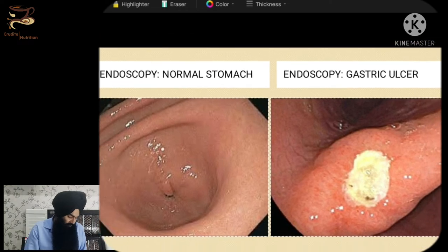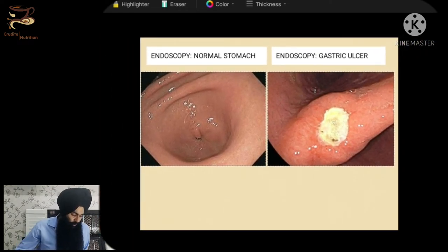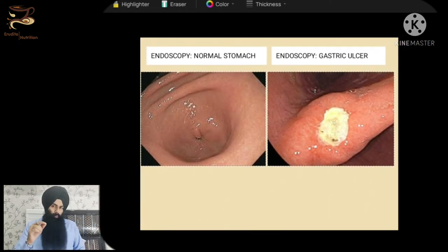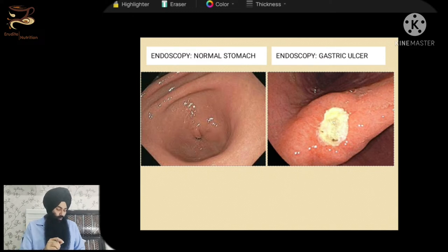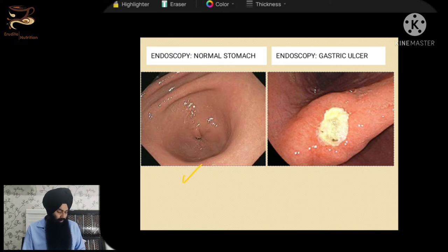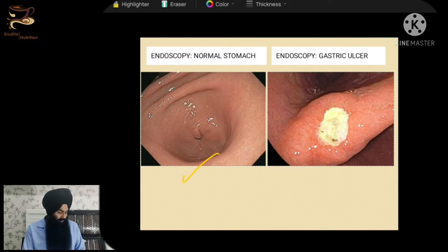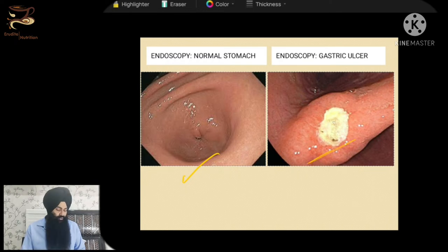The next slide is an endoscopy picture. Endoscopy is a procedure in which a probe — a wire with a camera — is inserted into your oral cavity and travels through your esophagus into your stomach to check for ulcers. This shows a very fine, normal stomach with no ulcers or other issues; the inner lining of the stomach looks fine.